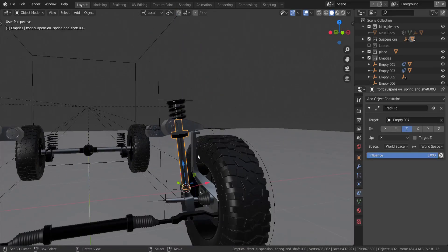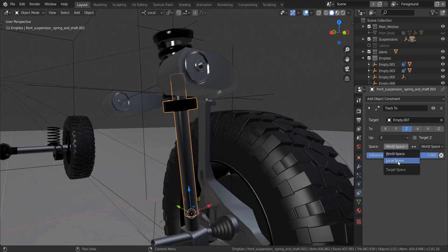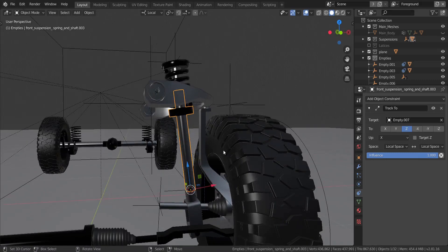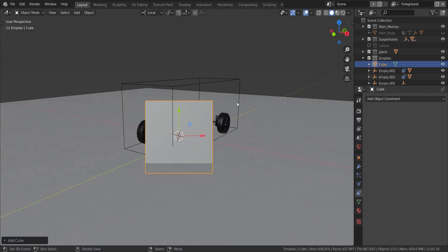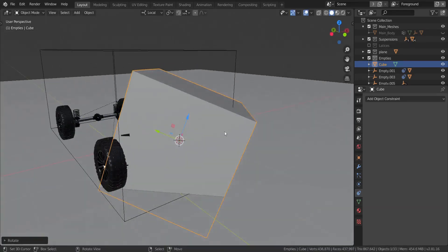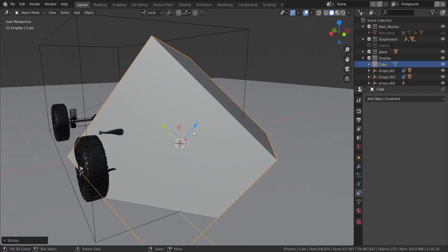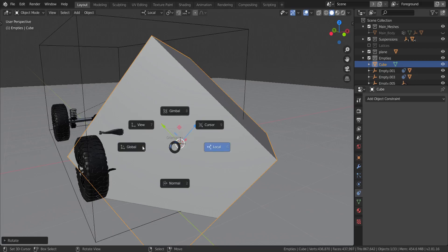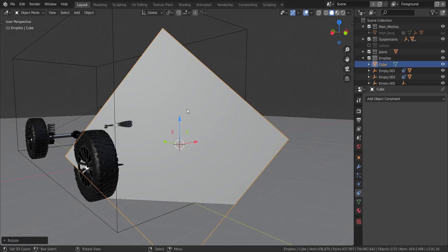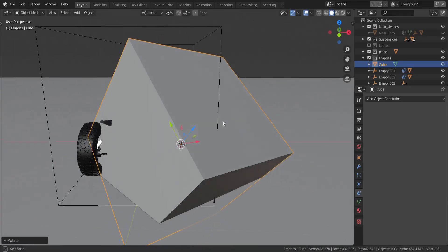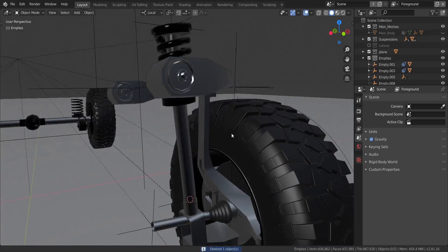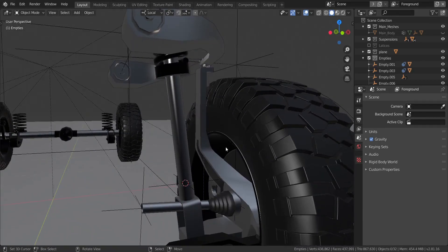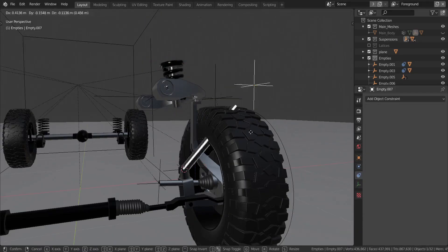I want to track in local space, not world space. The difference between world space and local space: the local space axis is the object's own axis, while world space has the Z axis pointing globally for everyone. So if you rotate an object, the local Z axis tilts with it while the world Z axis stays fixed — it's a local versus global kind of thing. Just change it to local space, and you can see it still tracks very nicely.